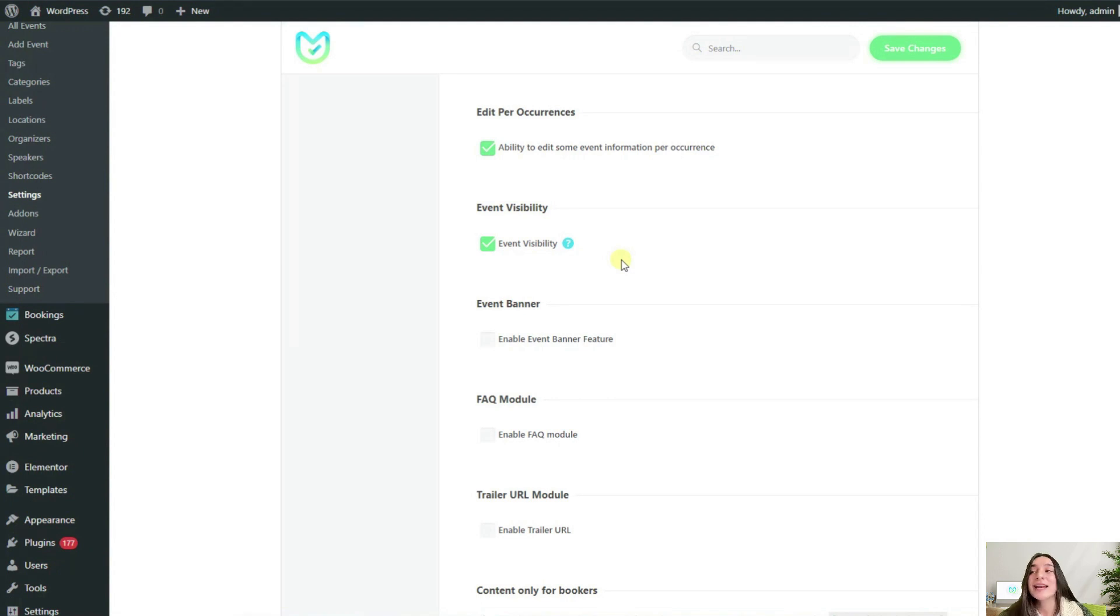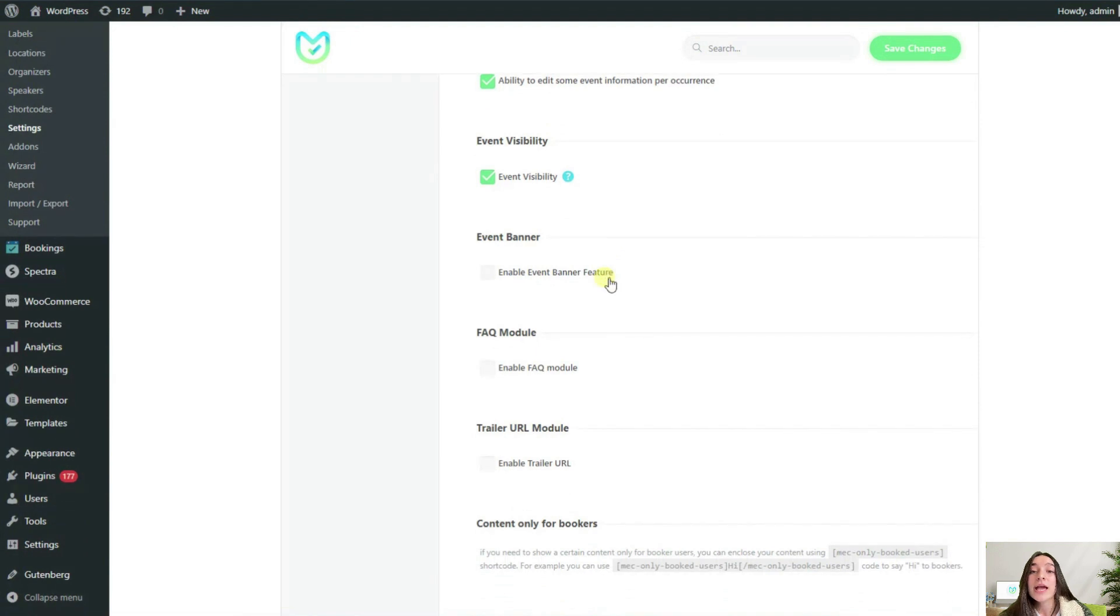However, keep in mind that anyone with the link will be able to access your event page and potentially make a registration.